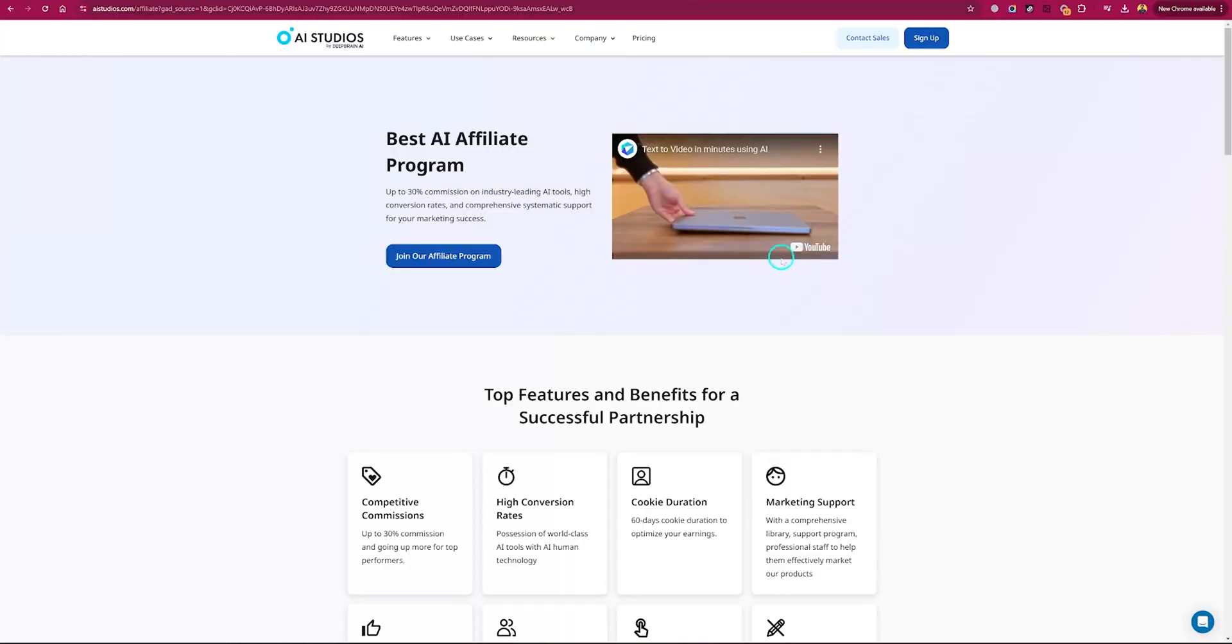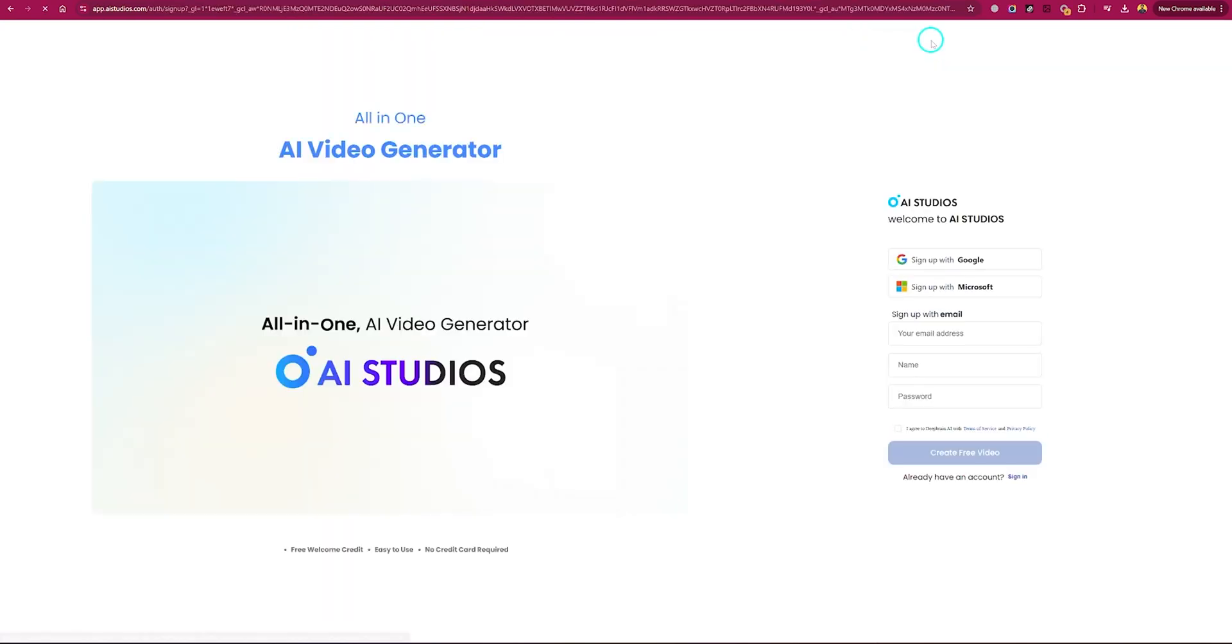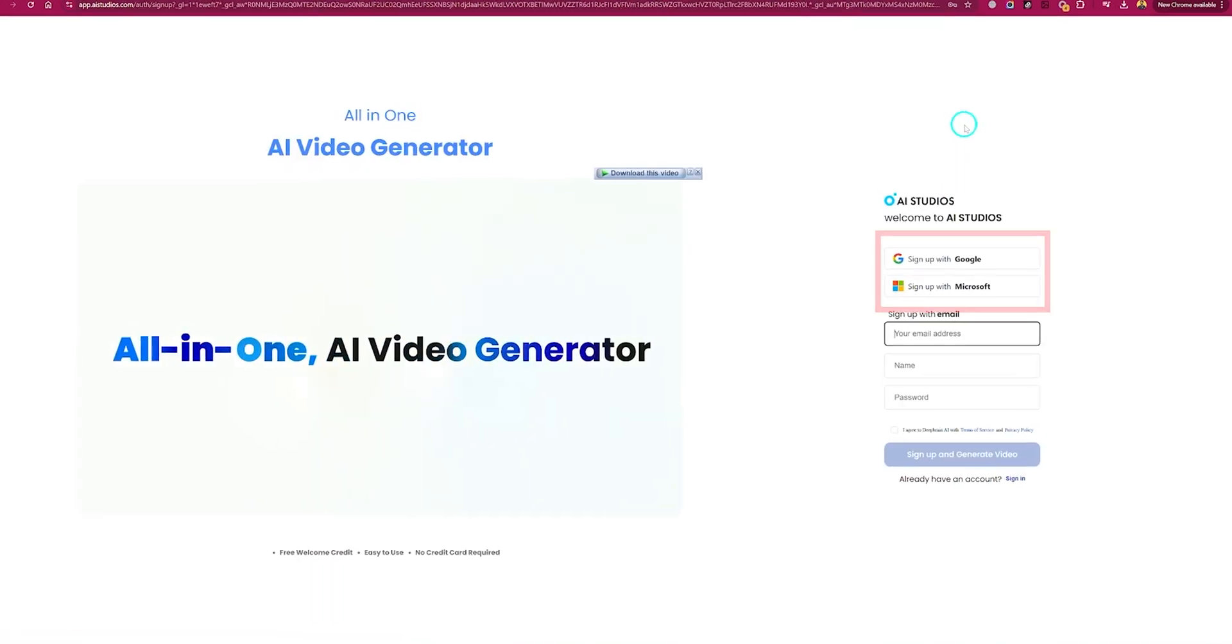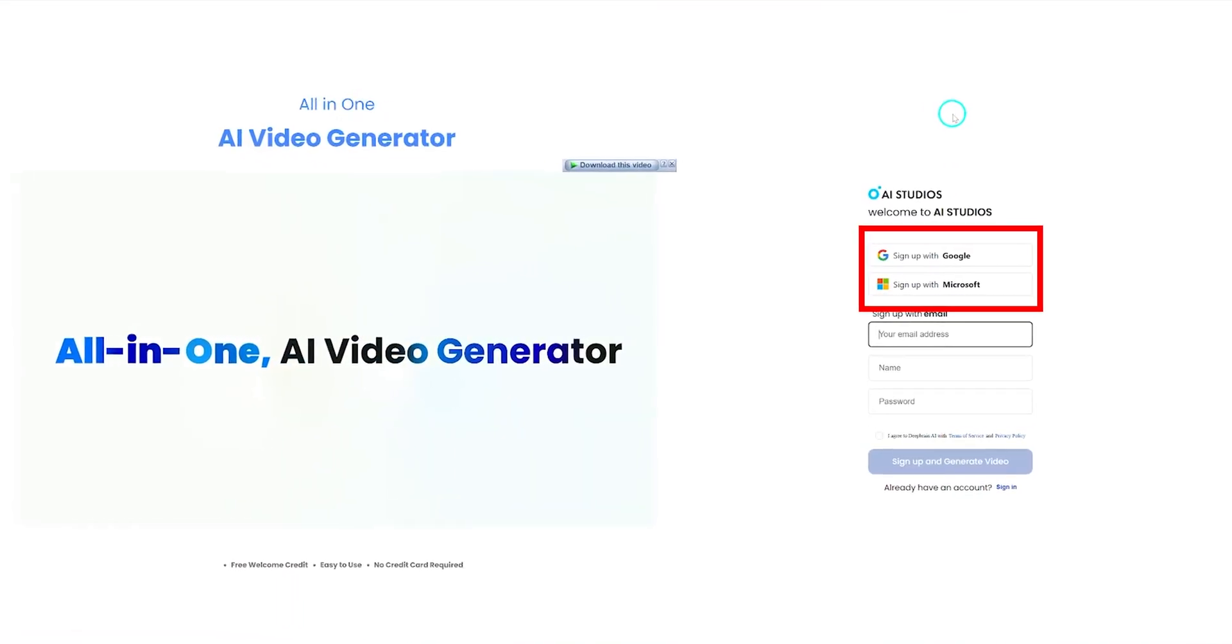Let's get started. Now the first step, which is setting it up: head over to aistudios.com. You'll get the link in the description below. Click on sign up. Signing up is very simple - you can continue with Google or Microsoft account, or you can use any email account.